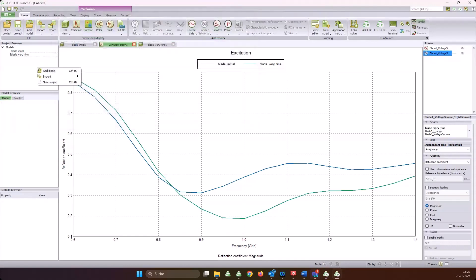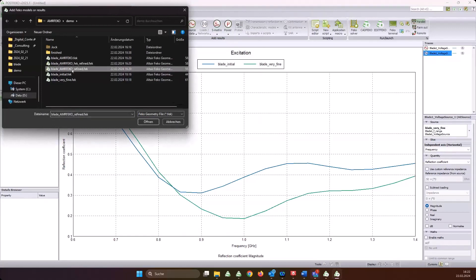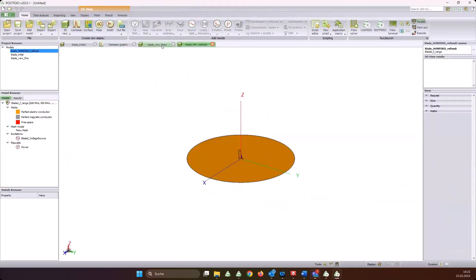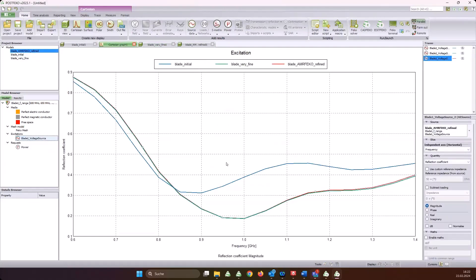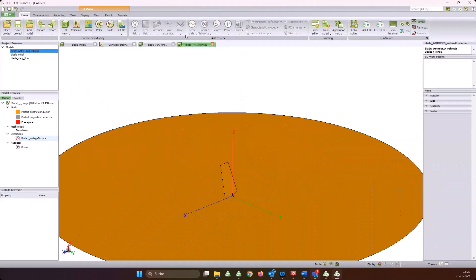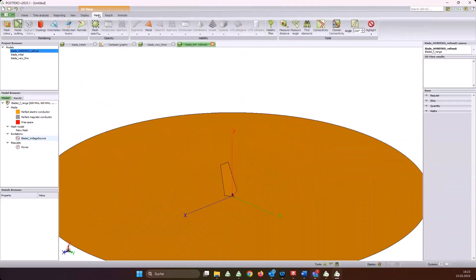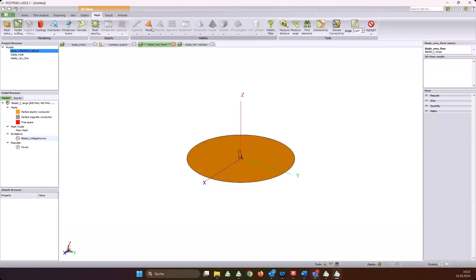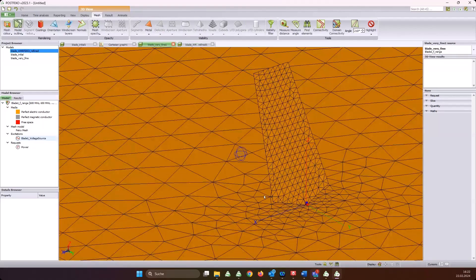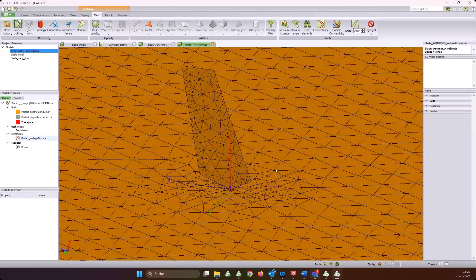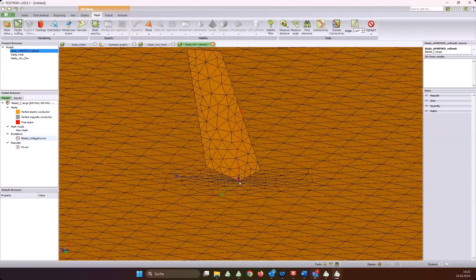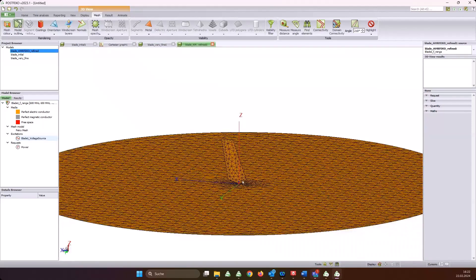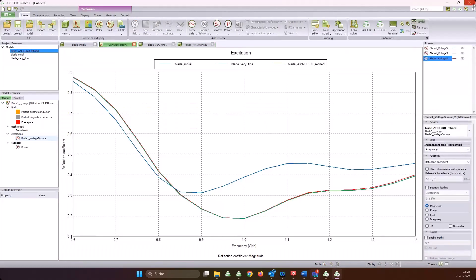Maybe I can already add the models here. Let's look at this and then I want to compare the very fine model which is the three millimeter mesh on the blade. This looks like this - definitely different. Now the interesting thing is, does the AMRFEKO result match my very fine result? Hopefully that is the case. Let's see - blade AMRFEKO, this is the one it created for me. It's called model name and then underscore refined. Check the reflection coefficient - yes, we have a very nice mesh.